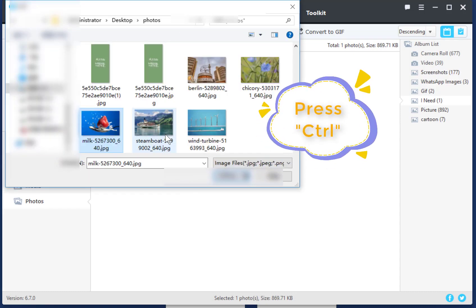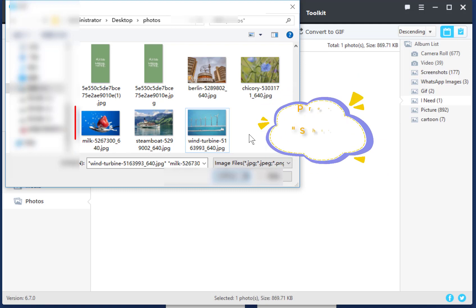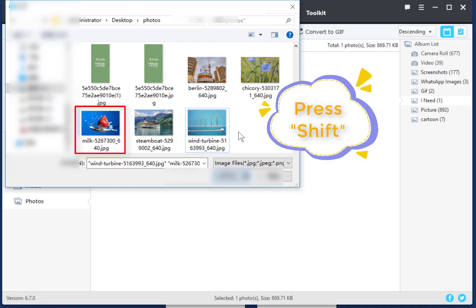Press Ctrl to choose multiple photos at once. Or choose the first photo, then press Shift, then click the last photo.